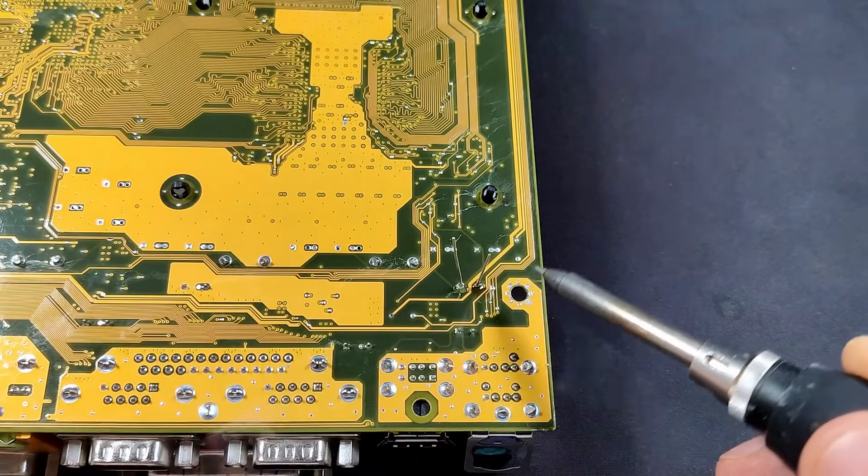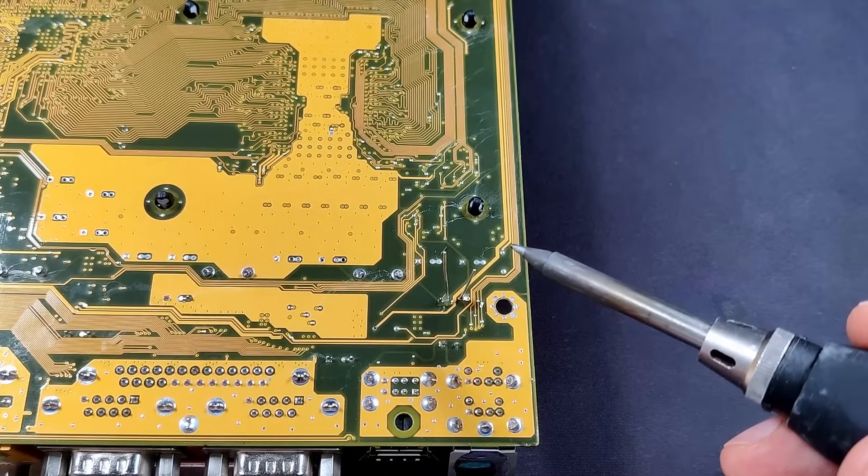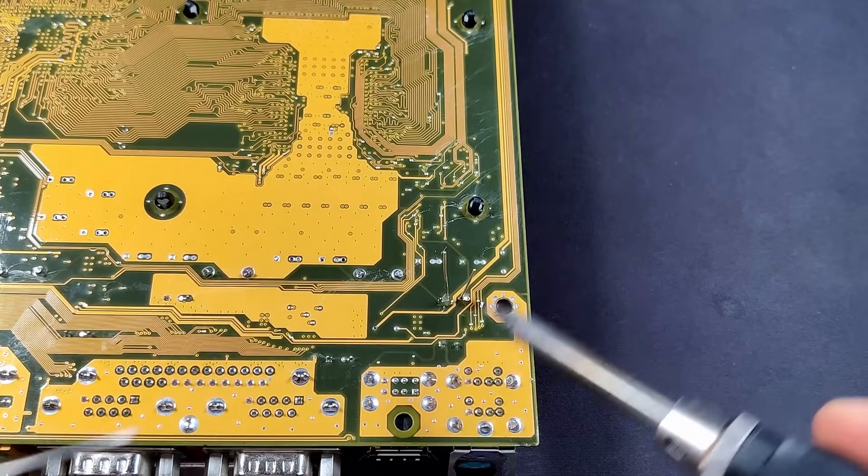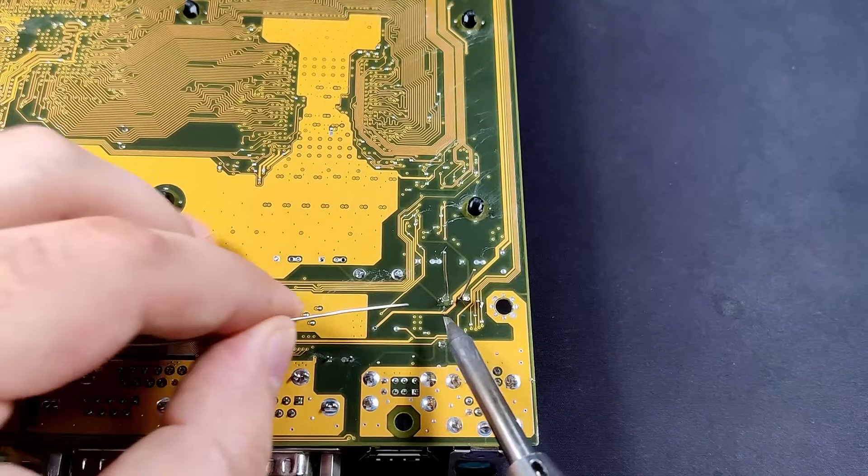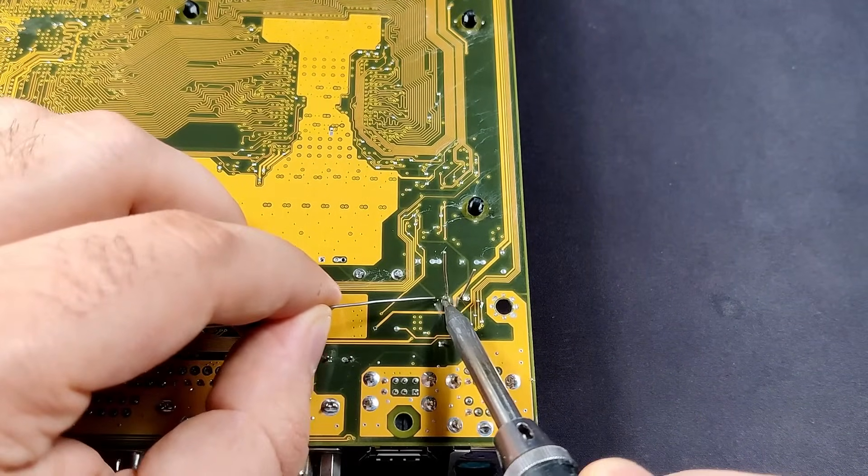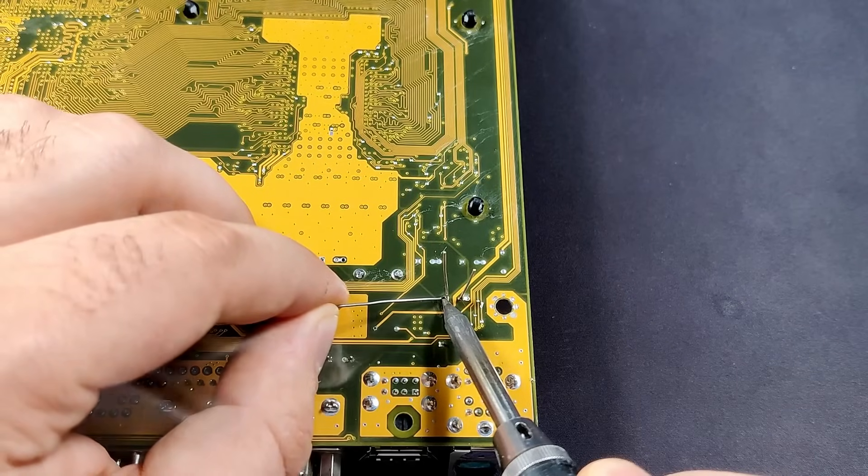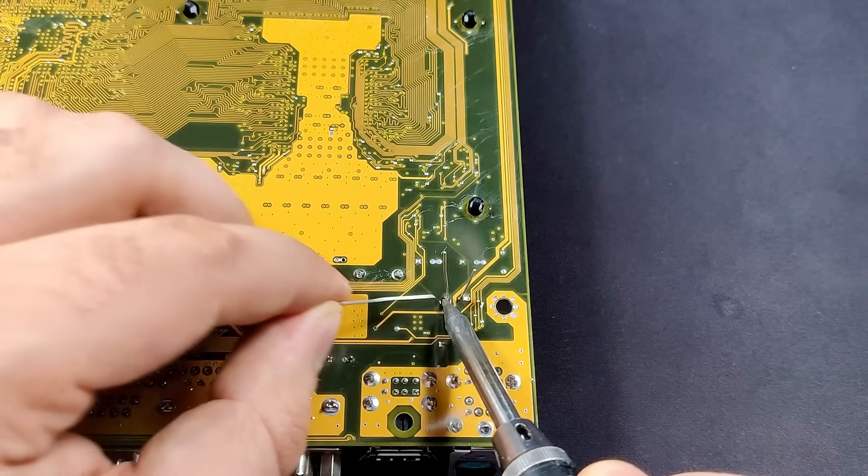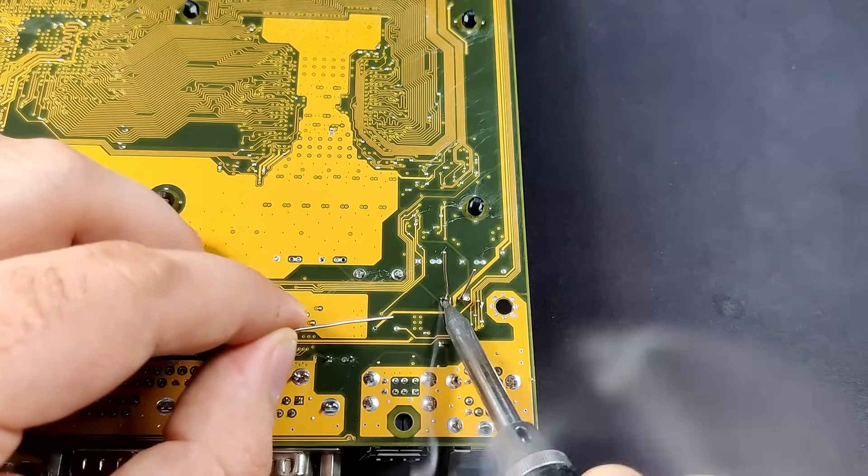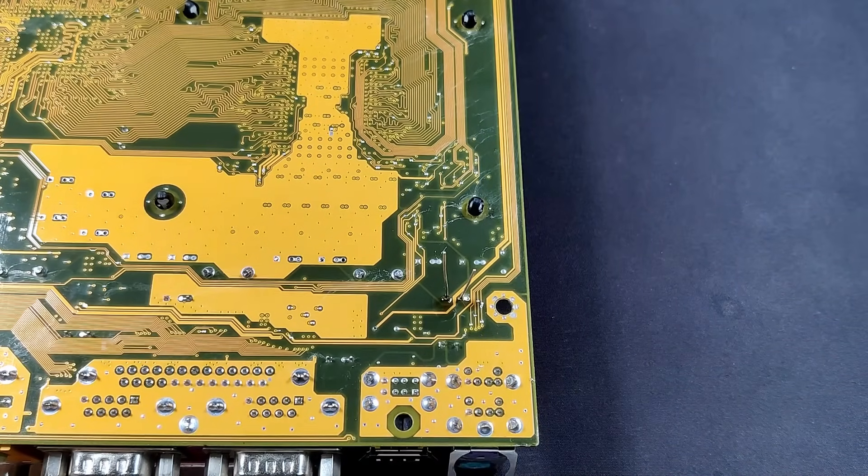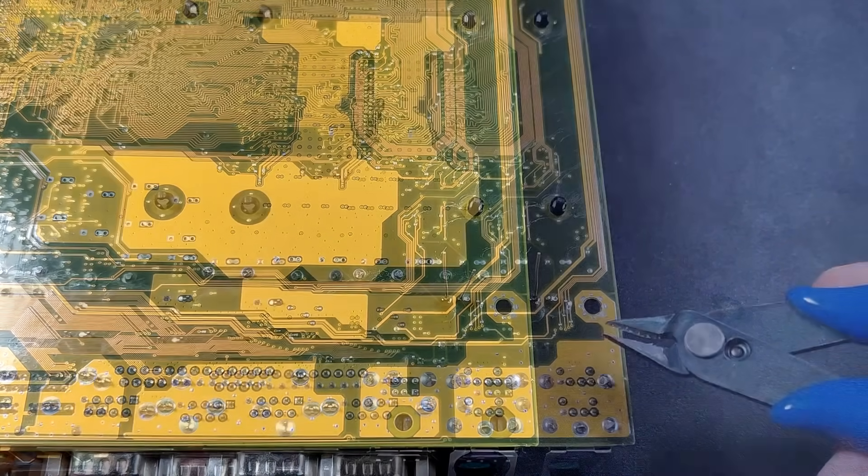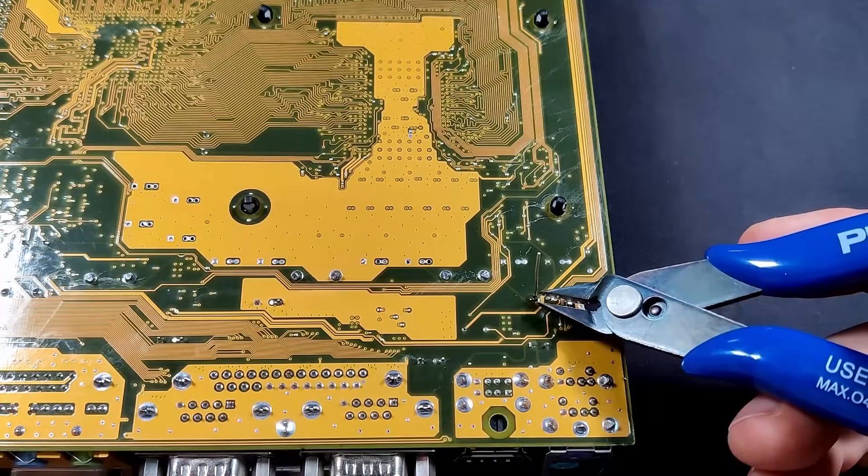I ended up using my hot air station set at 300 degrees and slowly heating up the back of the board. This board has big copper planes on the front, back and probably internal layers as well. I completely underestimated how well those copper areas transfer heat away from your solder spot.